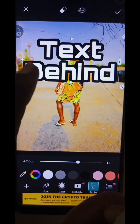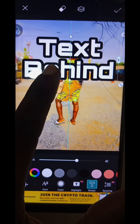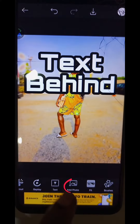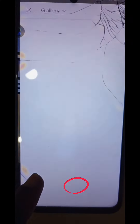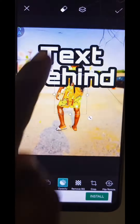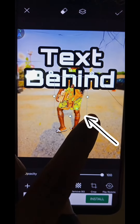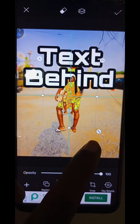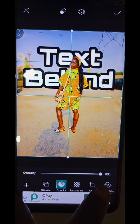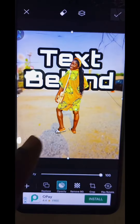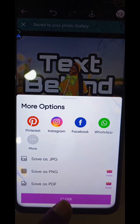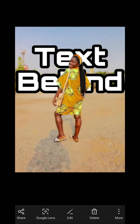After that, drag your text to where you want it to be and click Okay. Now click on Add Photo, add the photo with the background removed earlier, and drag it to fit the original photo. And there you have it — that is how to add text behind your image.